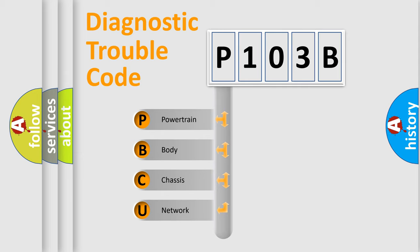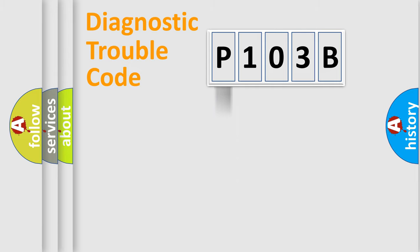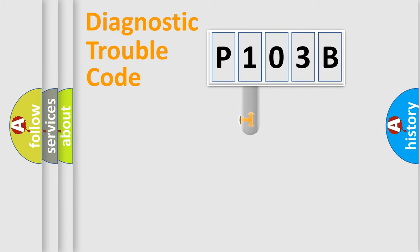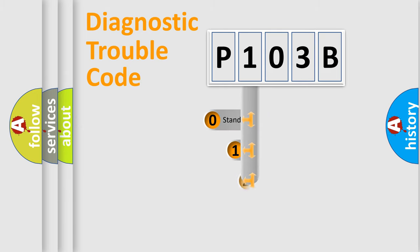We divide the electric system of an automobile into four basic units: Powertrain, body, chassis, and network. This distribution is defined in the first character code.